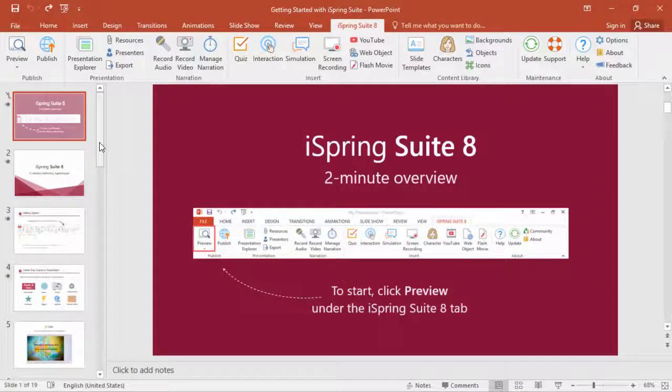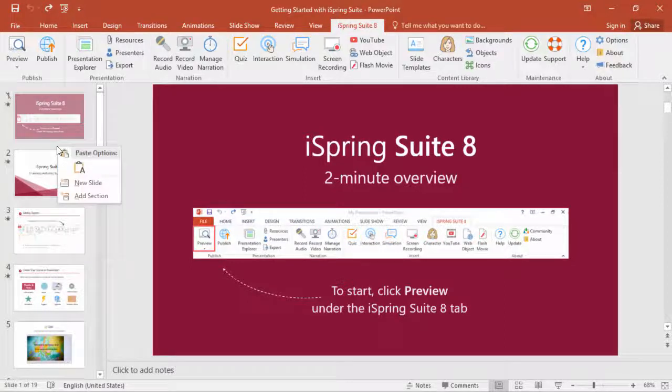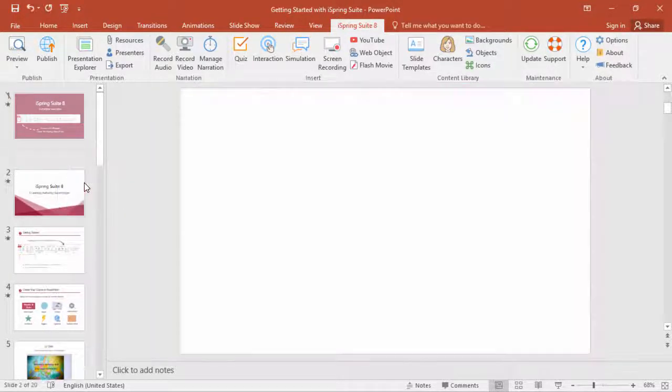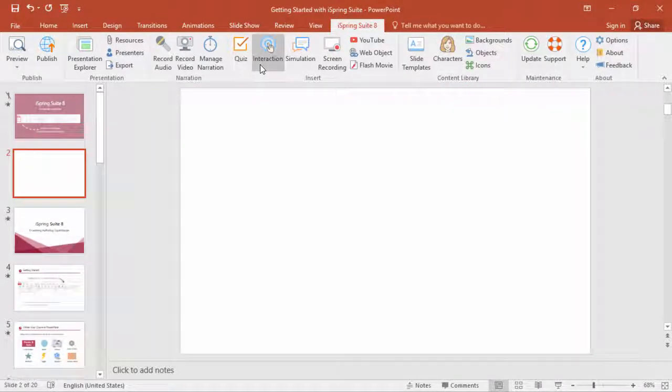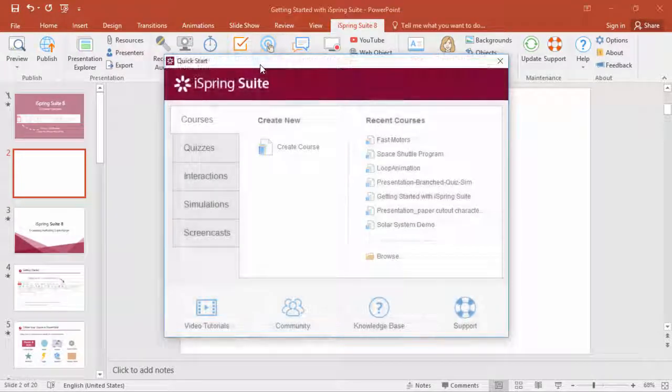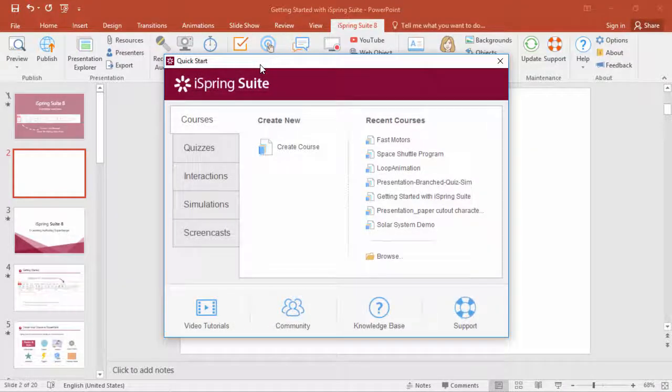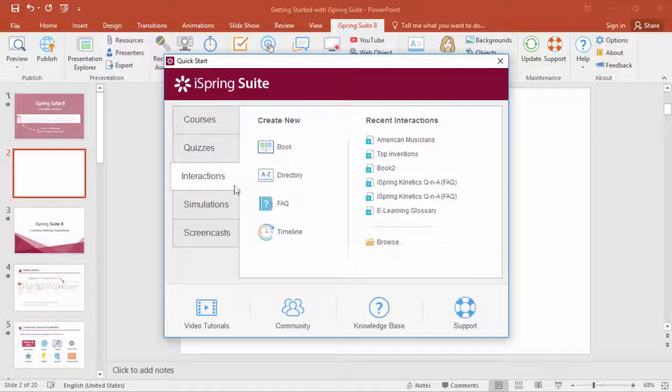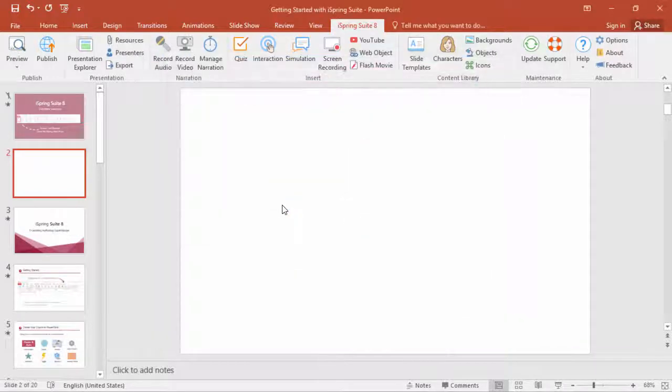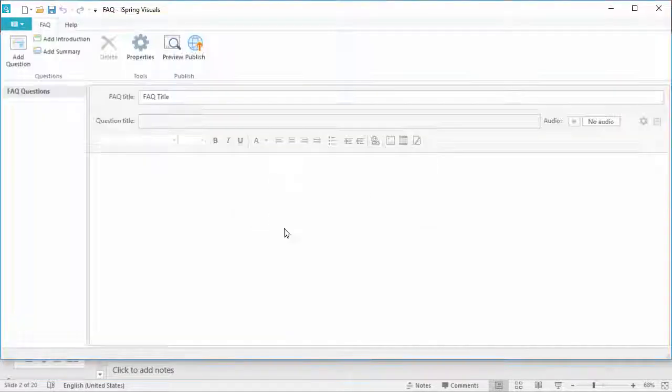You can put an FAQ right inside a PowerPoint-based course by inserting a new slide and then clicking the Interaction button, or you can open iSpring Visuals right here from the iSpring Suite quick start window and choose the FAQ interaction.